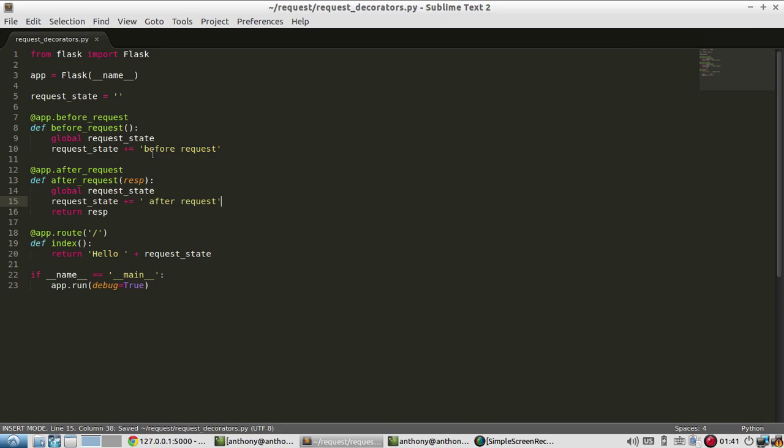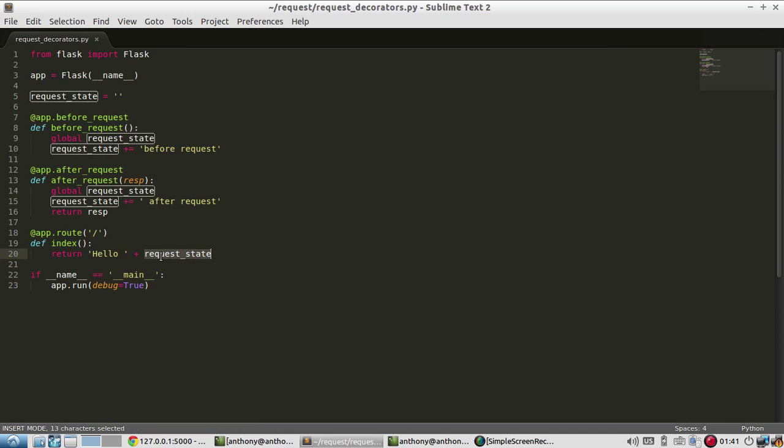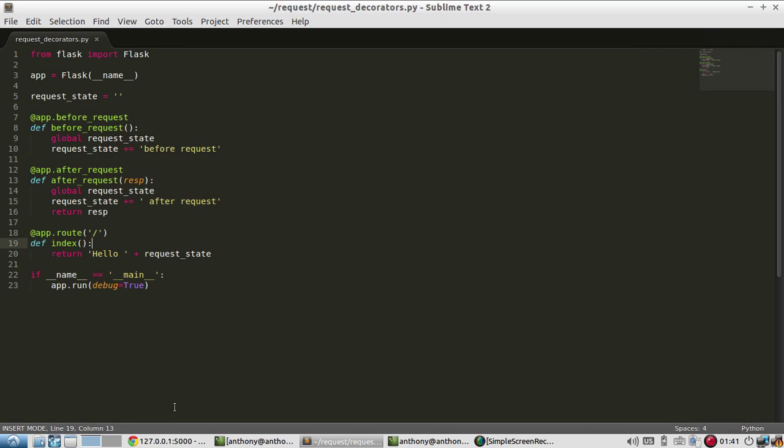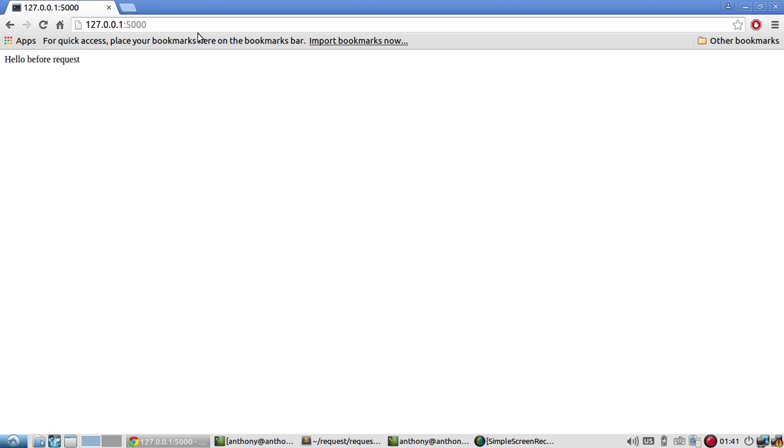All right, so we already know that before request will show up because it happens before the request. But since this only occurs after the request, we shouldn't see it the first time we call the index because this after request string only gets added after the route gets called. So let me see. So I just called it again, and it has hello before request.